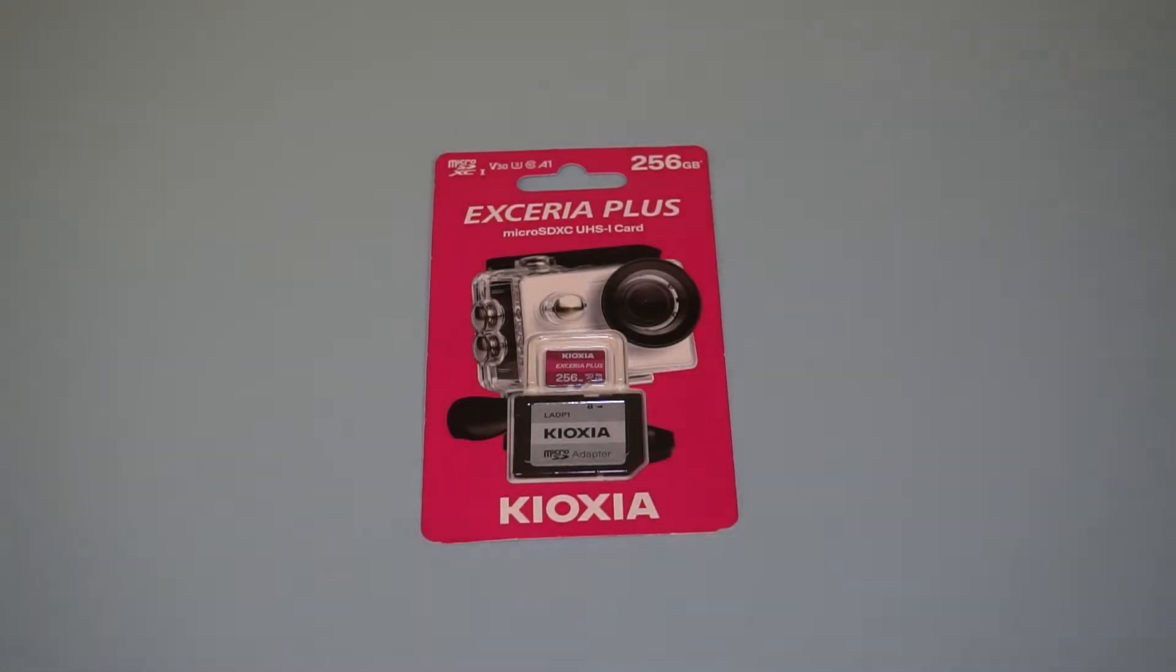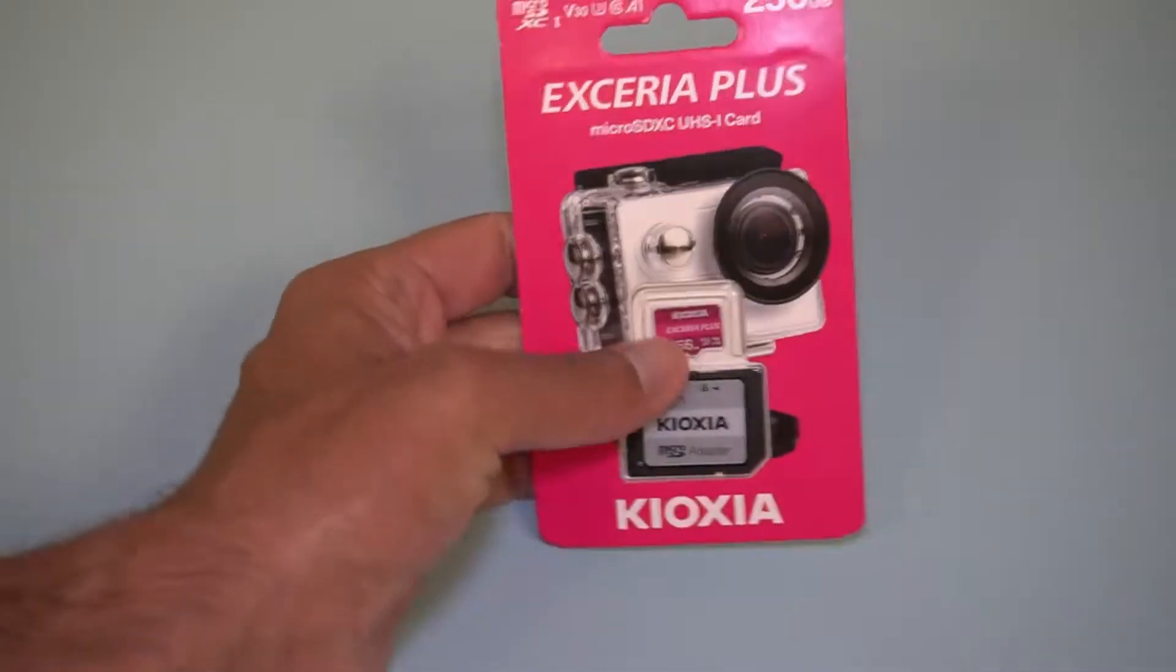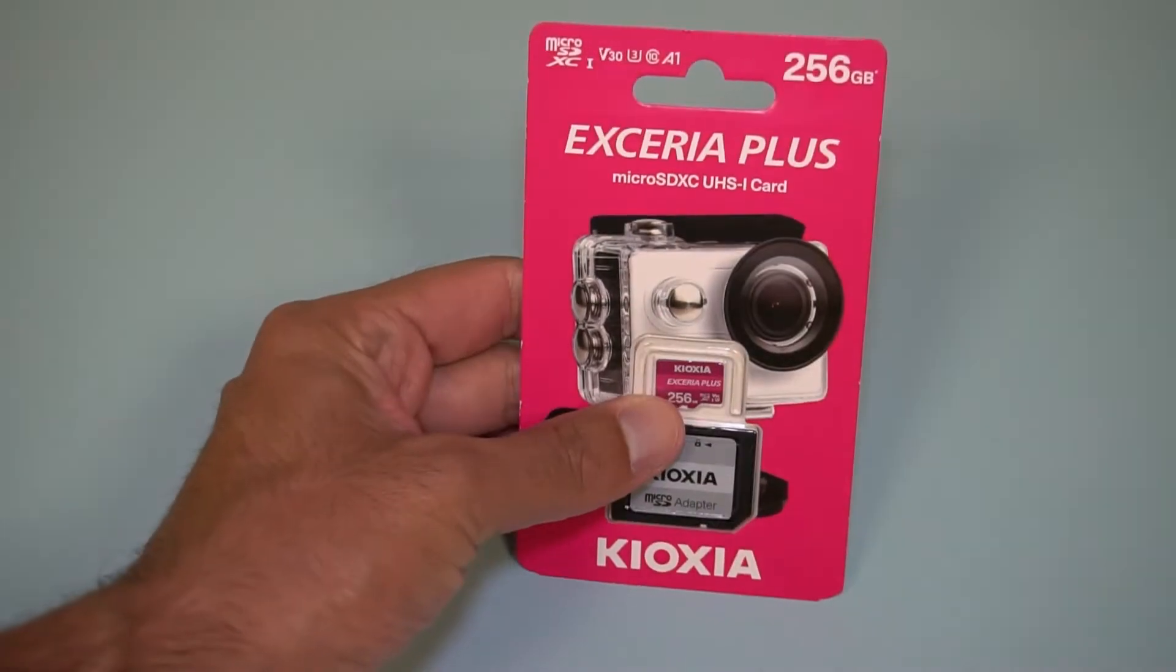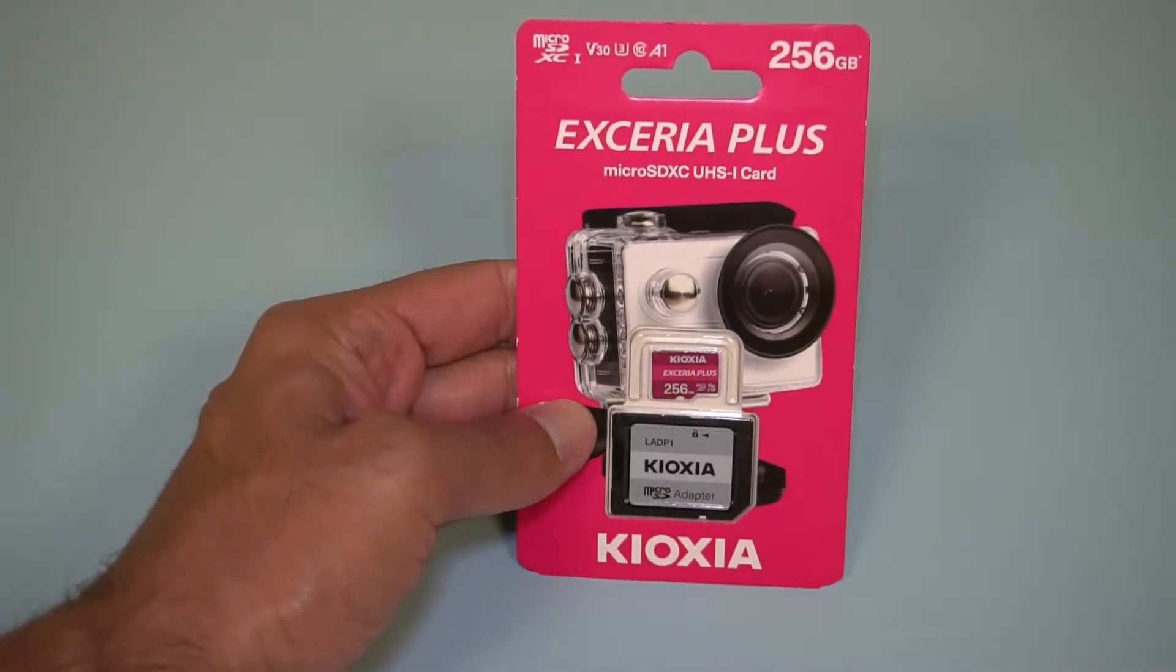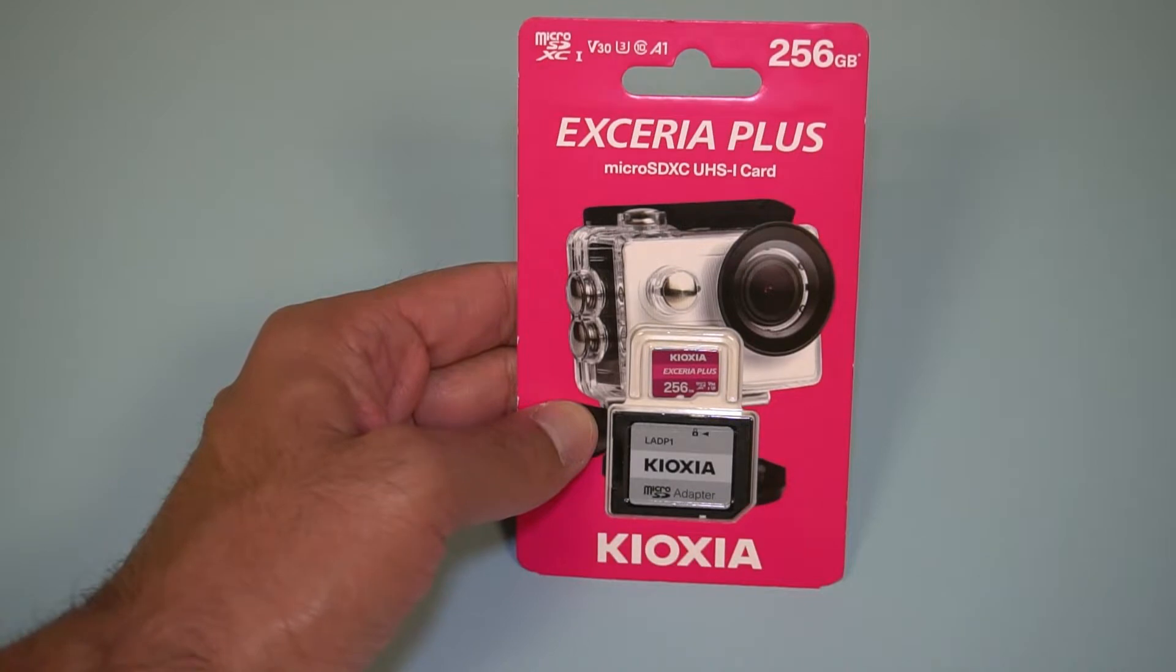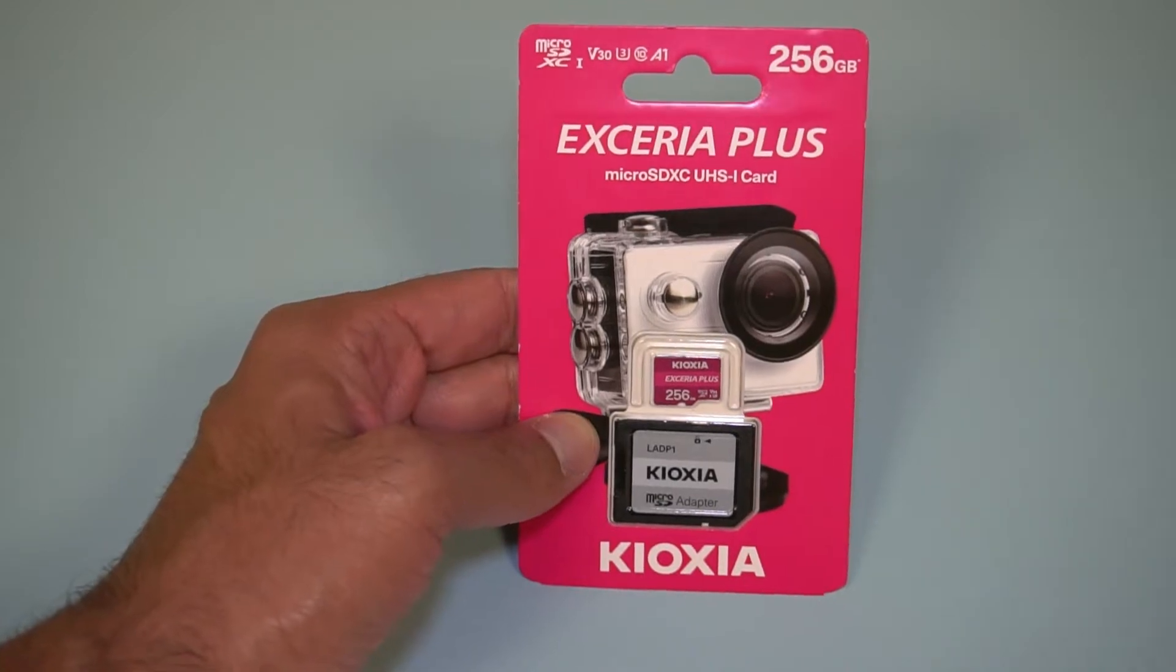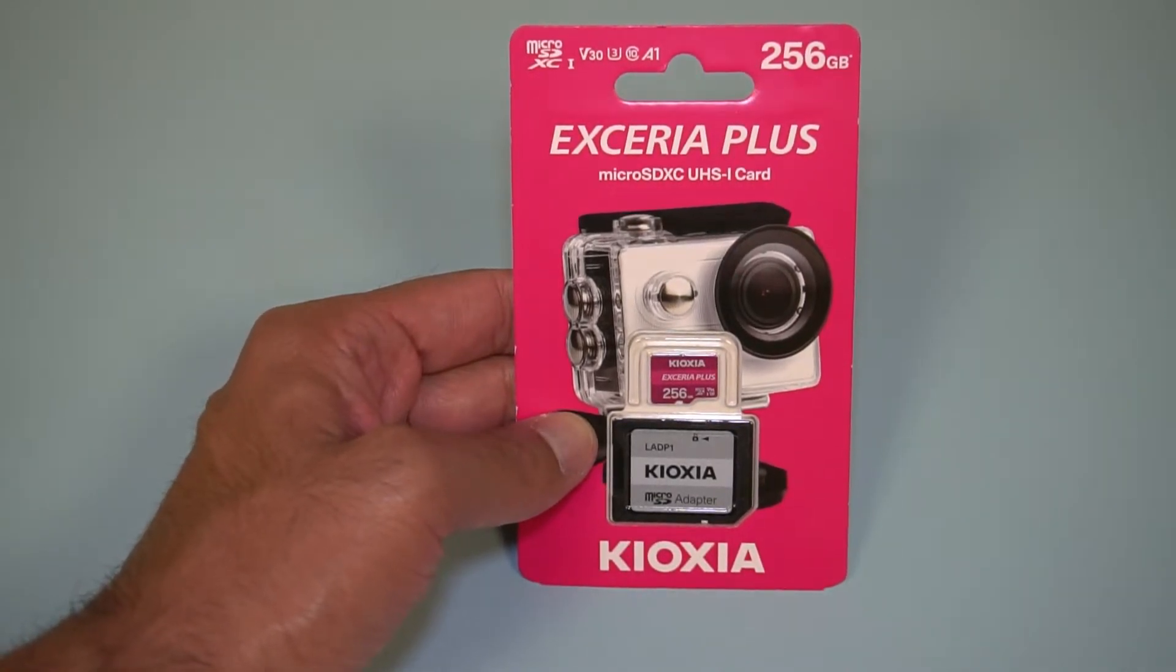Hey everyone, welcome back to TK's Tech Talk. Today we're going to be looking at this Kioxia Xeria Plus 256 gigabyte micro SD card. Let's have a quick look at a few of the features.